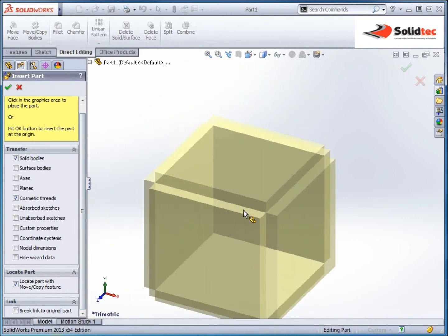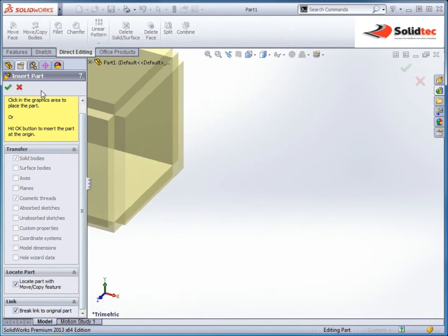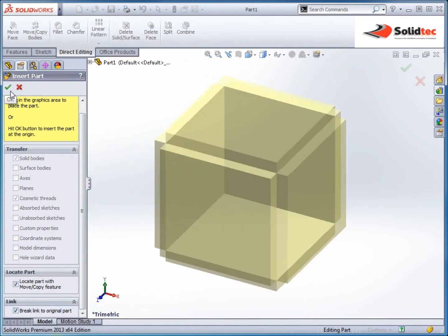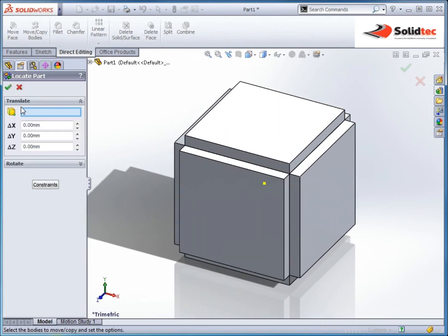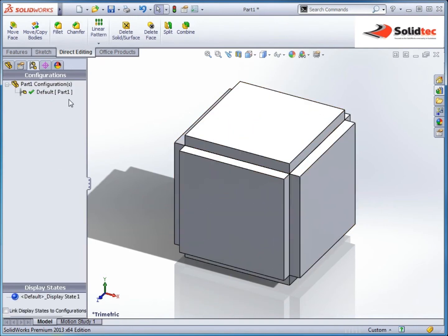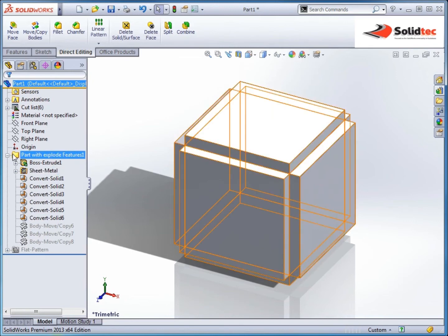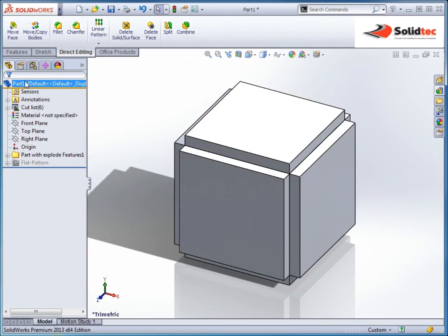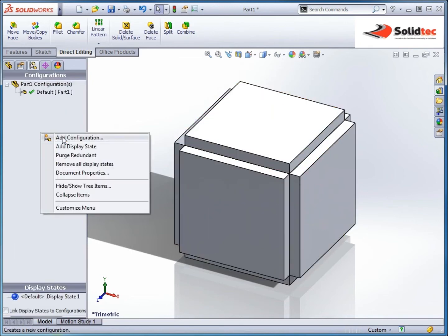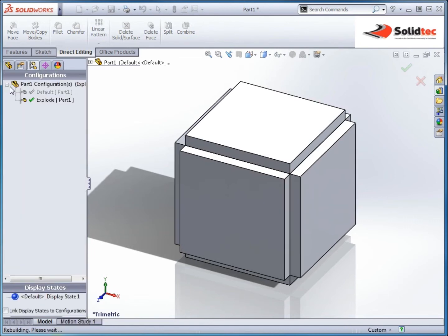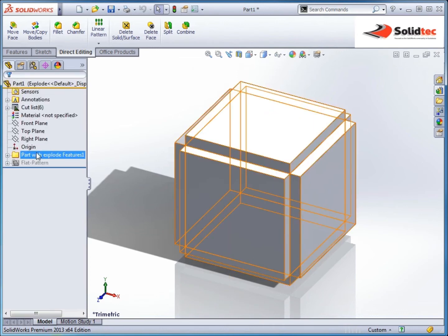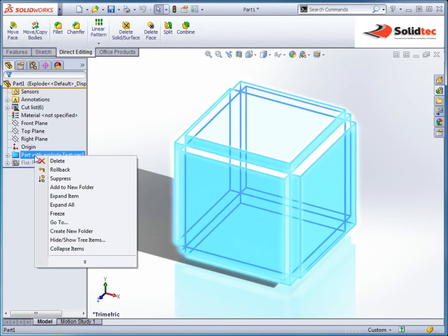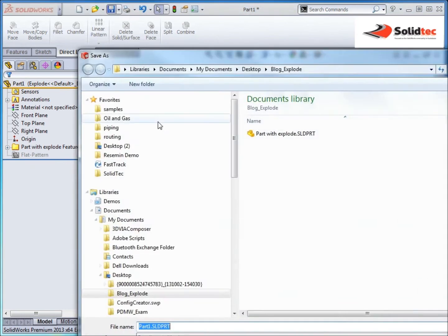We can see a preview. I'm going to break the link to the original part so I don't want it to reference it anymore. It'll ask about locating a move and I can just hit cancel. So the default is, and it's come in with all the features, okay so I can still control that. Now what I'm going to do is add another configuration, I'm going to call this explode, I'm then going to suppress these features on this one. So it's an empty file. I'll save this part now and we'll go, new explode.